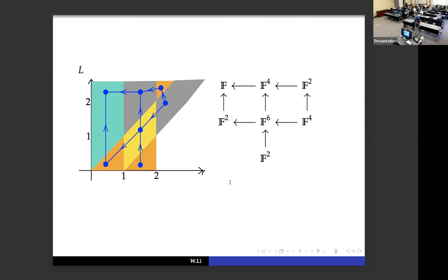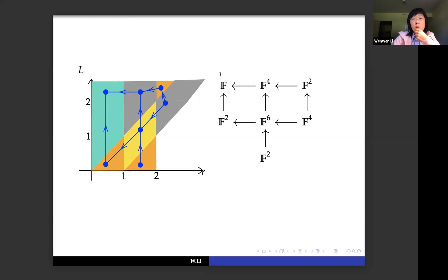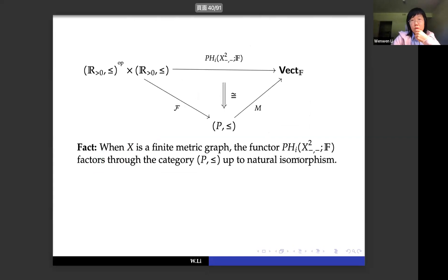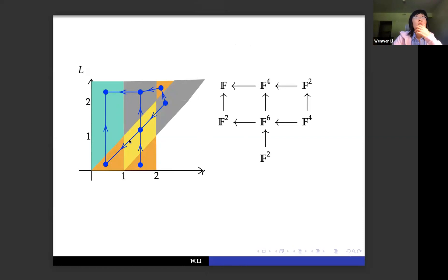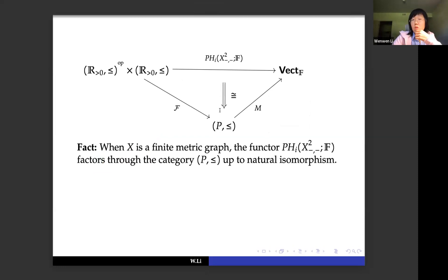[Chat question: What role does configuration space play in your theory, or why do you study configuration spaces of metric graphs?] This factorization only works when we have a configuration space of a metric graph, because without a metric graph we can't get a poset after taking the discretization. Without the metric graph structure, there's no way to construct the poset module.